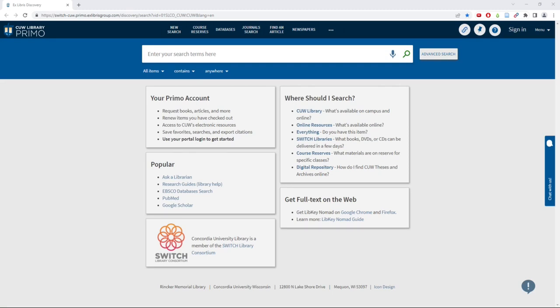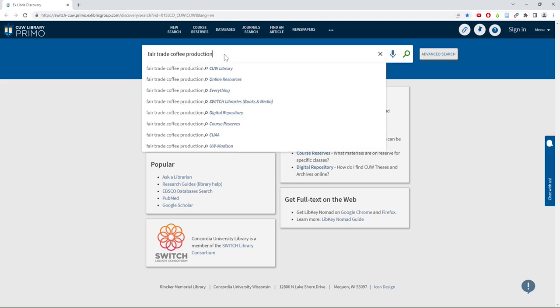To search for a research topic on Primo, first break your topic up into its main points. For example, if I'm doing research on the current state of fair trade coffee production, I might use the words fair trade, coffee, and production in my search.